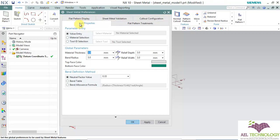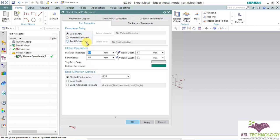First, we will be editing part properties. Under part properties, you can see parameter entry. Under parameter entry, there are three methods of entering the parameters: one is value entry, second is material selection, third is tool ID selection.